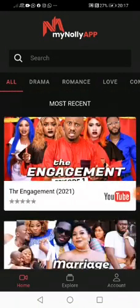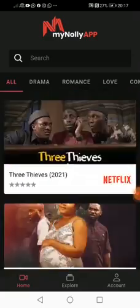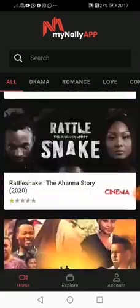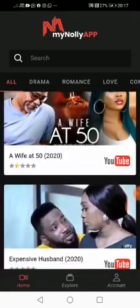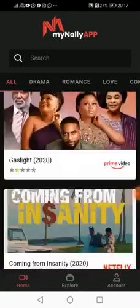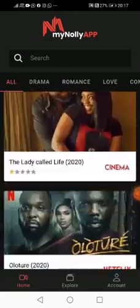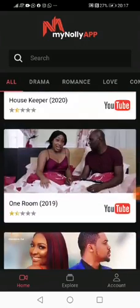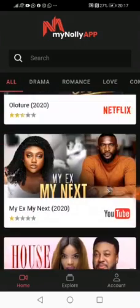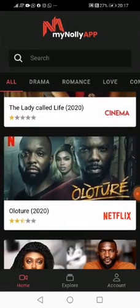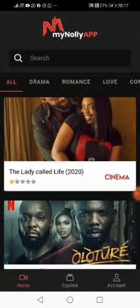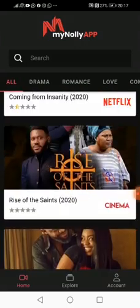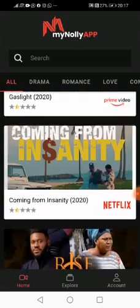We have so many movies, and probably I want to watch Coming from Insanity. I have a Netflix account, so myNolly Hub will take me directly to my Netflix account to watch this.